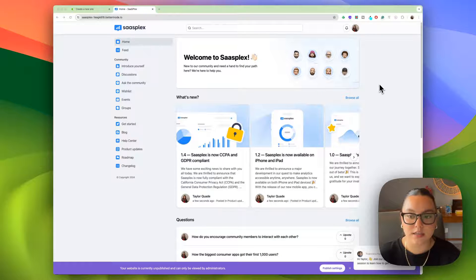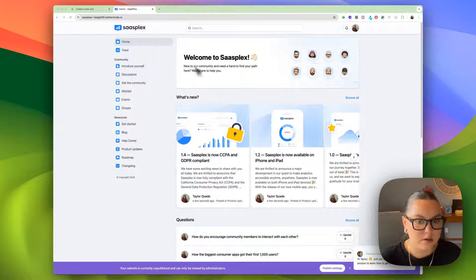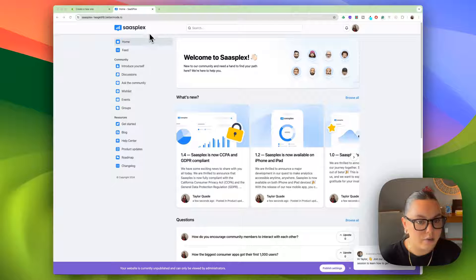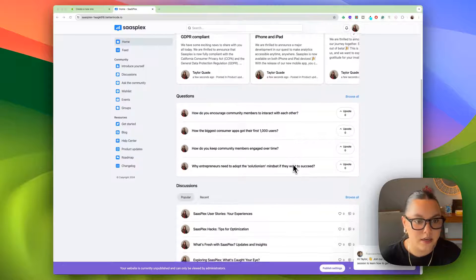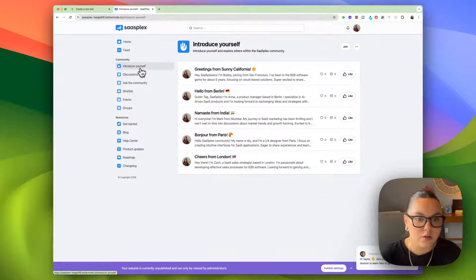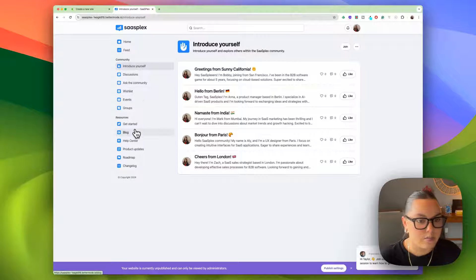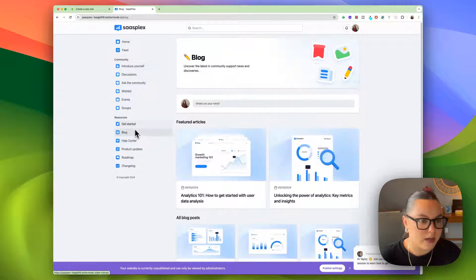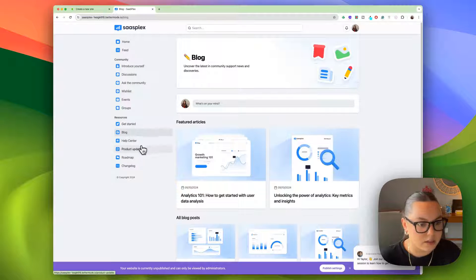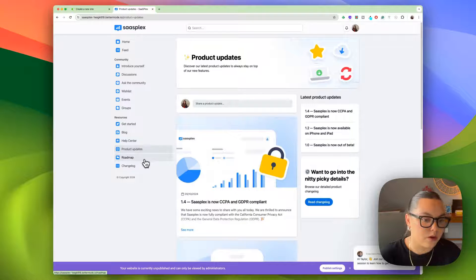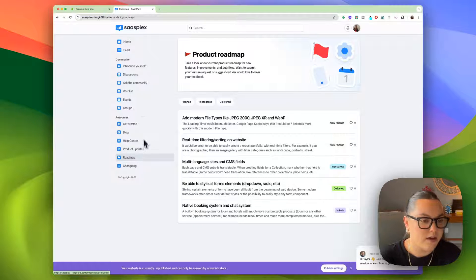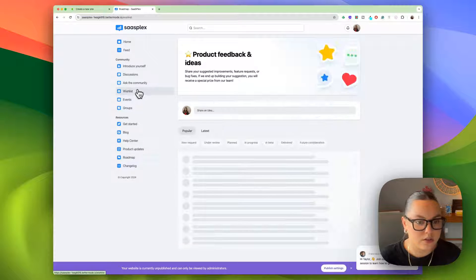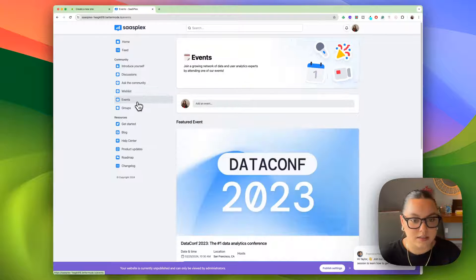Awesome. Now that our site is created, we can explore some of the pages inside. We have everything from our homepage with an overview of the entire community. We have an introductions page, a blog, we have product updates, our product roadmap, we have a wishlist for users, and events.